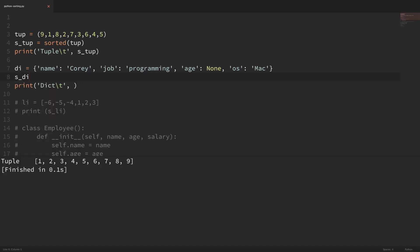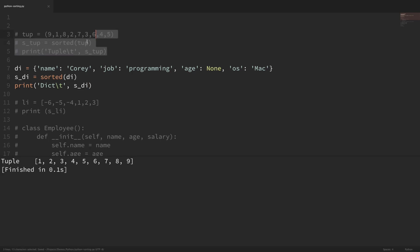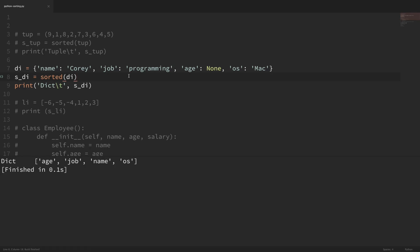If I print this out, save it and run it, now you can see that our s_tup variable is a list of the values in our tuple that are now sorted. For another example, I have a dictionary, and you can pass a dictionary into sorted also. What sorted will do by default with this dictionary is just sort the keys. If I run this, you can see that it returned a list with the sorted keys. You can use either method of sorting, as long as you understand the differences. But for the rest of this video, I'm going to use the sorted function because I'll be working with examples other than lists.